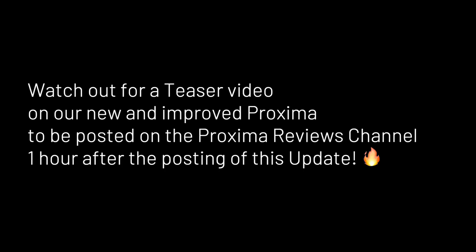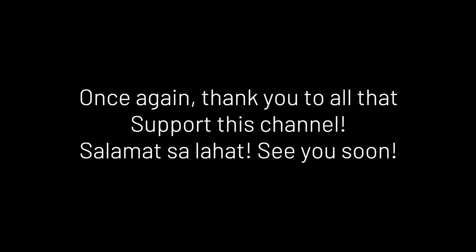Lastly, we have a surprise for you guys. Watch out for a teaser video on our new and improved Proxima to be posted on the Proxima reviews channel one hour after the posting of this update. Thank you guys and I hope you're doing great.